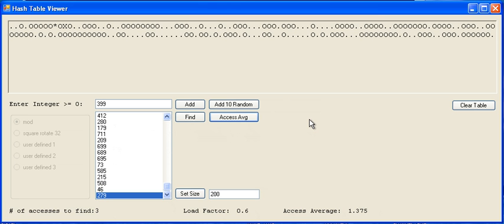You have to check 1.3 locations that are visited in order to find elements in the array.